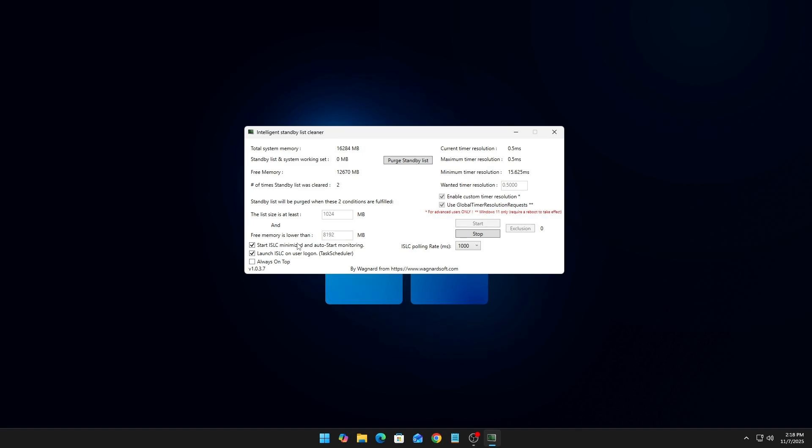If you look up here, our current time resolution is 0.5, which is the lowest delay possible. As you can see, the maximum time resolution is 0.5 and the minimum is 15. So right now we are at the lowest input delay we can possibly get through this — and that is how you set up ISLC.